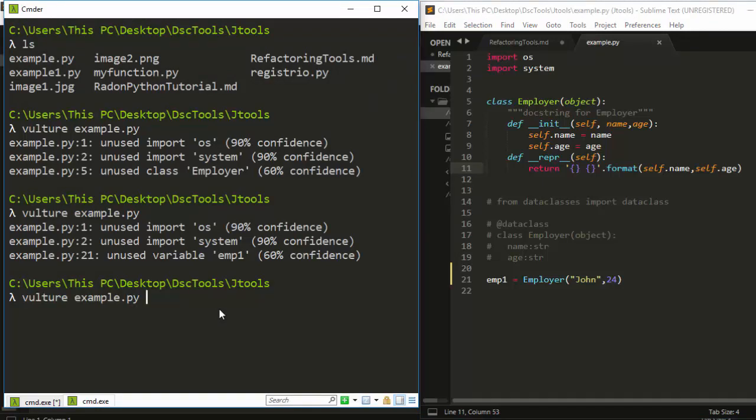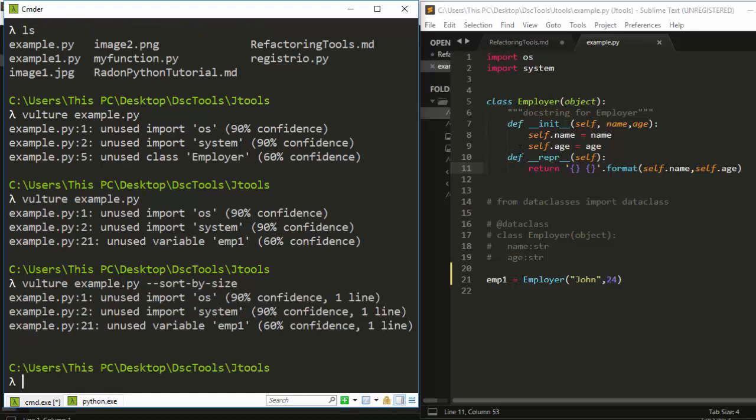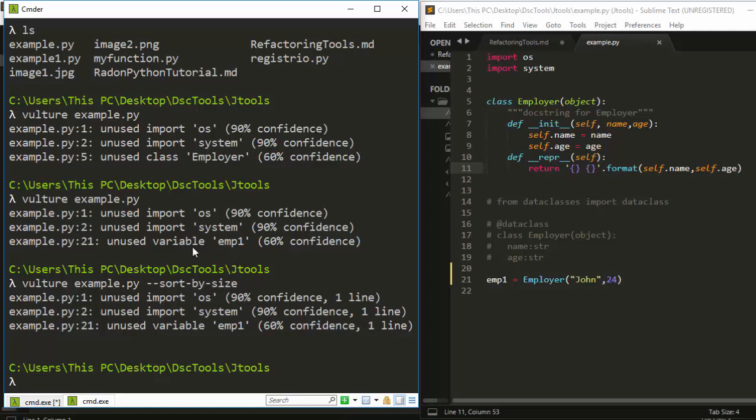Because the code is almost the same number of lines, you may not see much difference. The lines are similar, so that's how you sort it by size. It's almost the same thing, which is why we're not seeing a big difference.